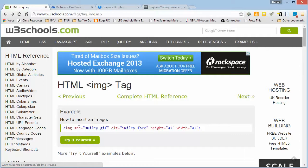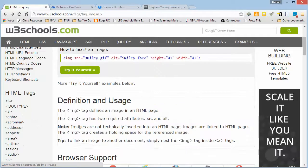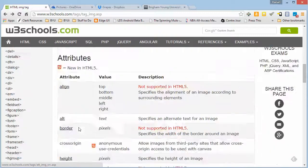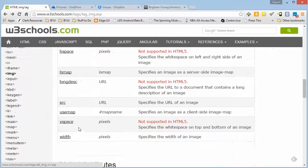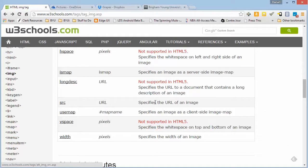The source attribute is probably the most important one and is probably what's being confused. The most important thing to remember is that this source is actually a URL. You'll notice if we come down here to source, it says URL specifies the URL of an image.